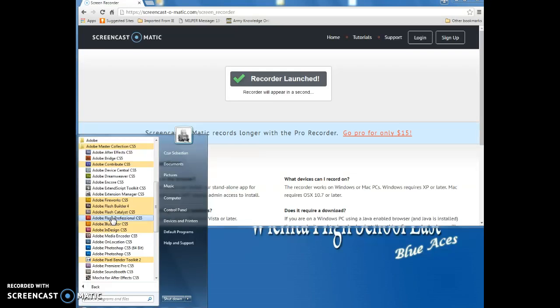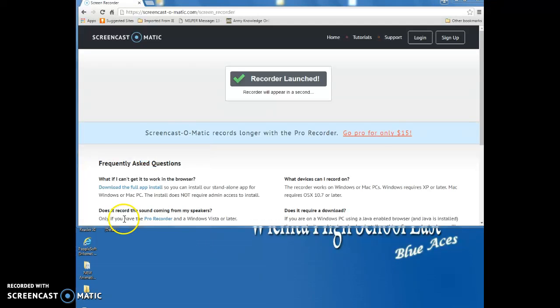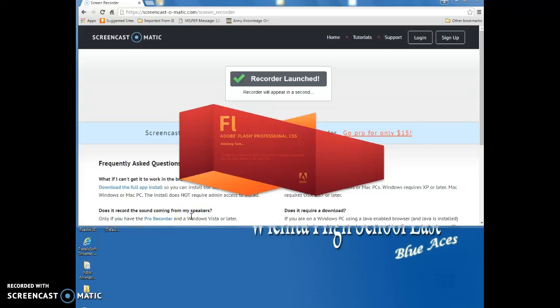So we want my Adobe Flash CS5 welcome screen. Professional CS5, which is right there. Give it a minute to actually load up.